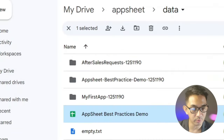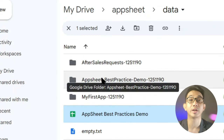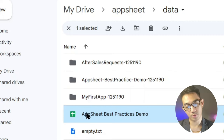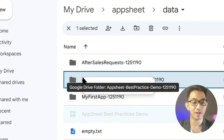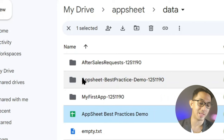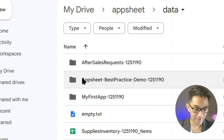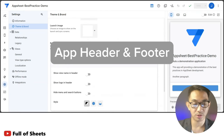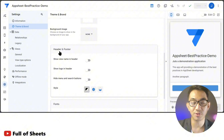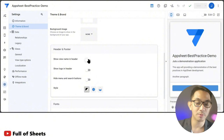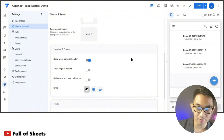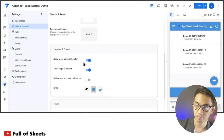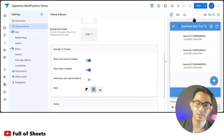As a good practice, always make sure that all related files for this project are stored in the project folder that AppSheet created. Scrolling down in the Theme and Brand section, you'll find a header and footer section where you can mix and match according to your preference. Personally I always set it up a certain way, but it's just personal preference.